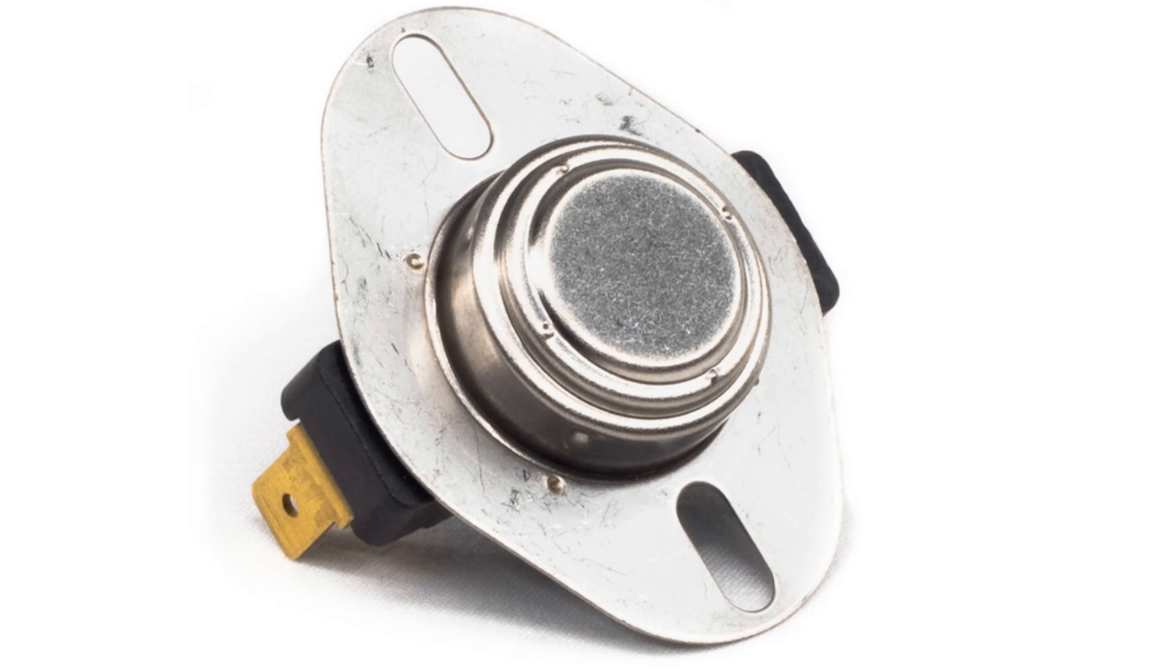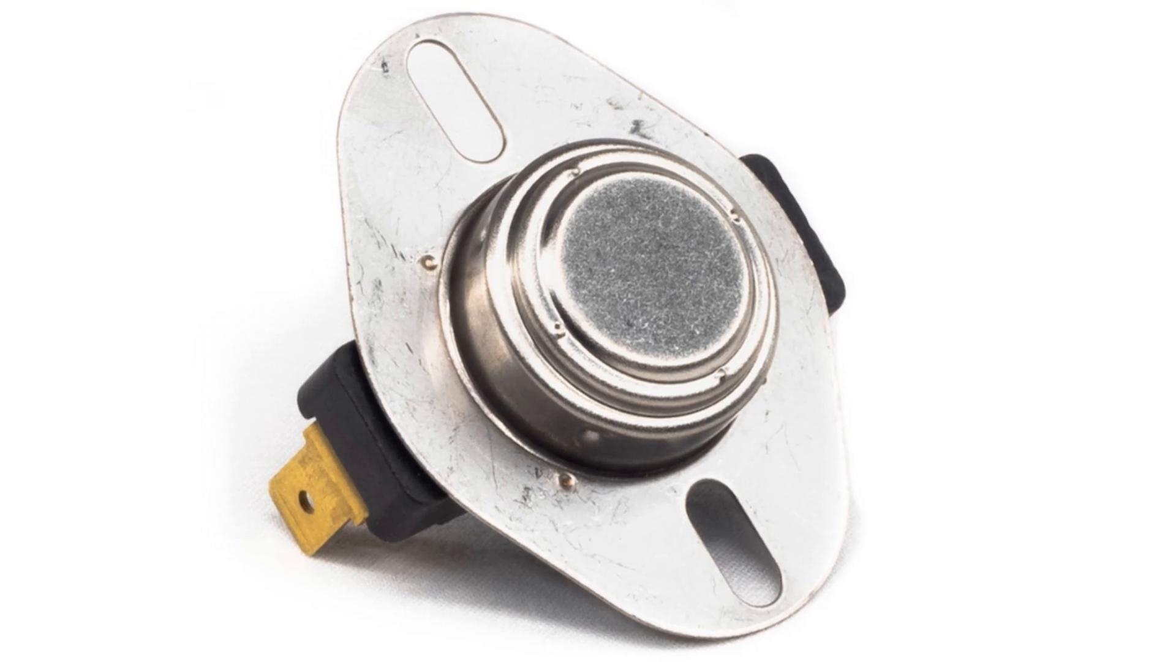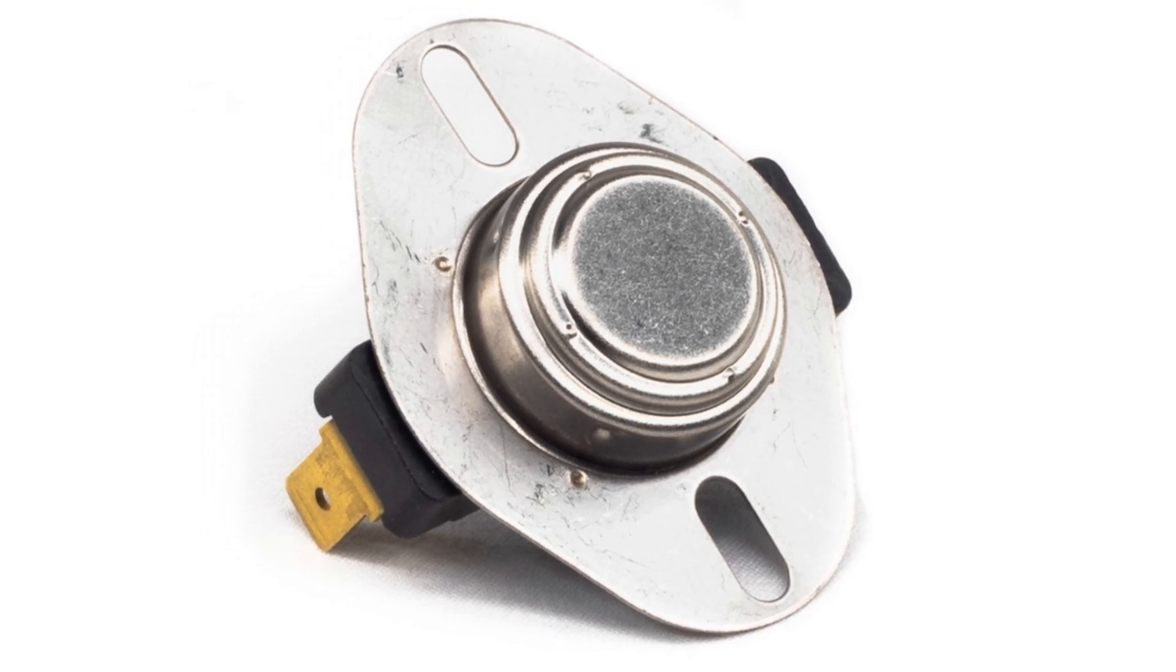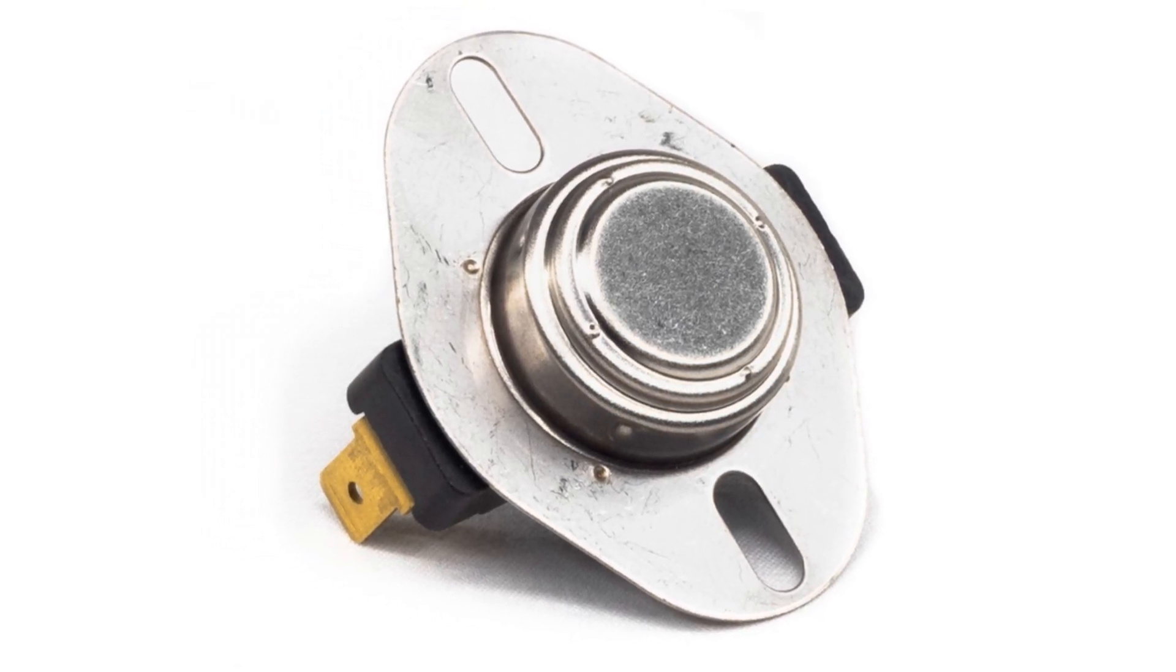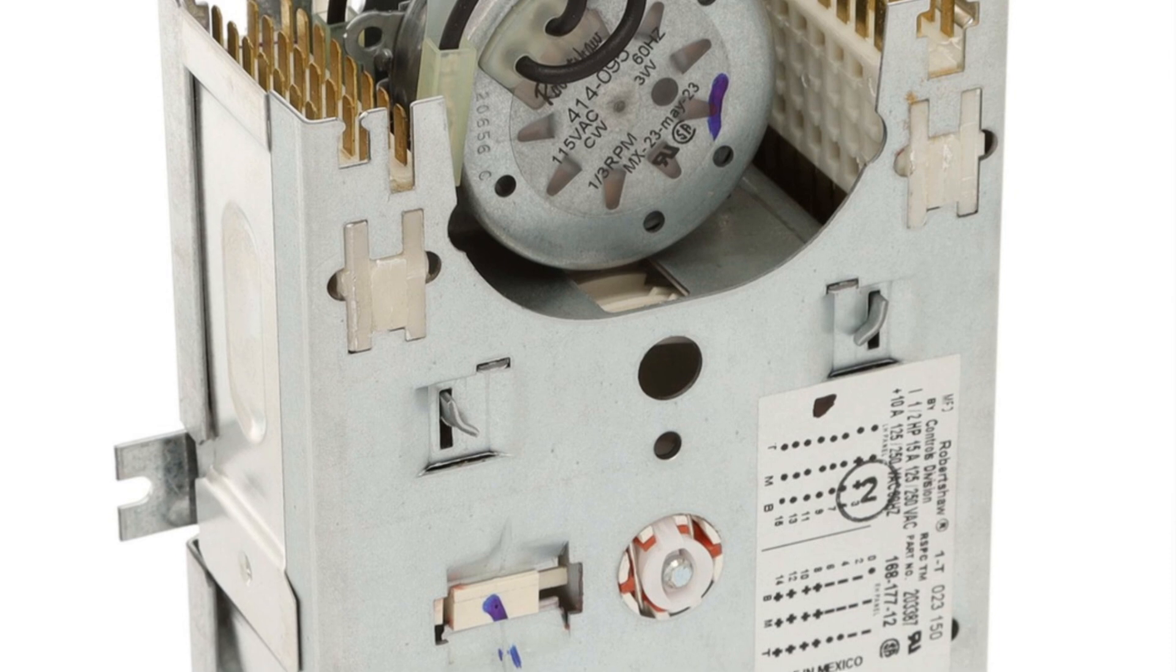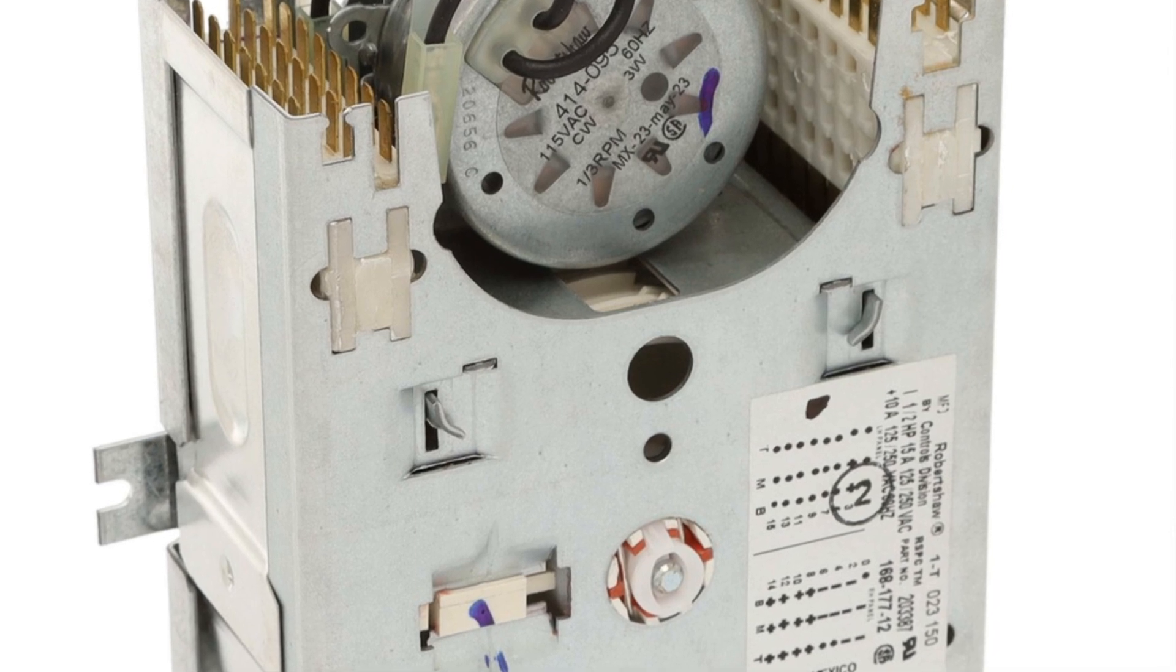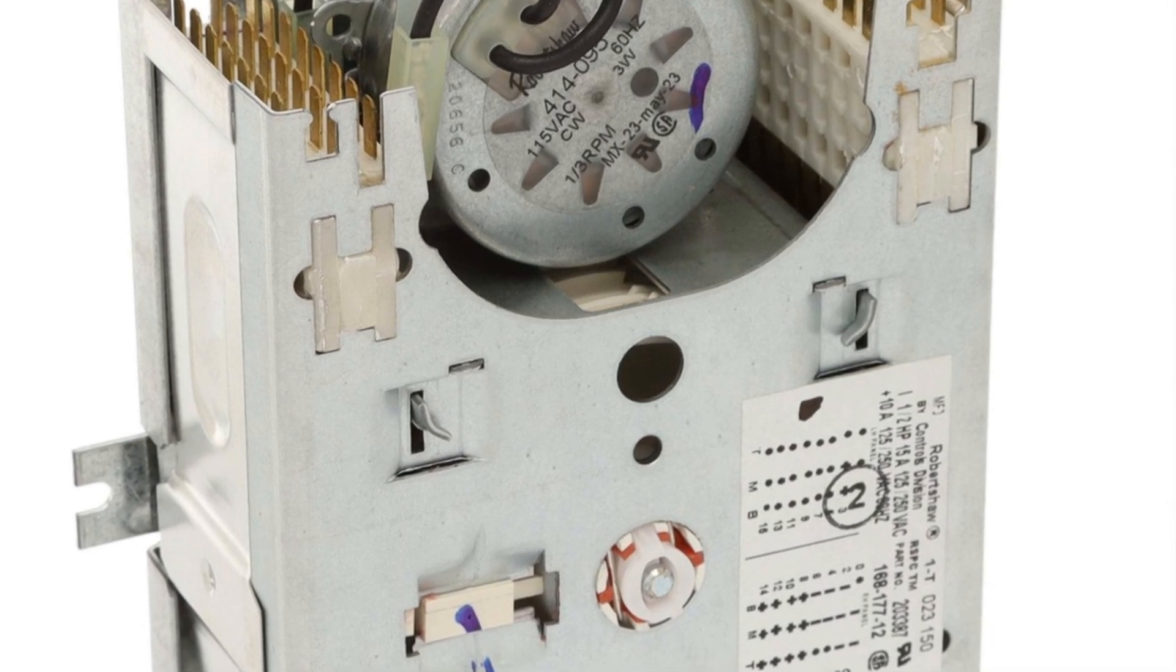Thermostats use bimetallic strips to make or break electrical contacts based on temperature. Mechanical timers control circuits based on physical gear movement.